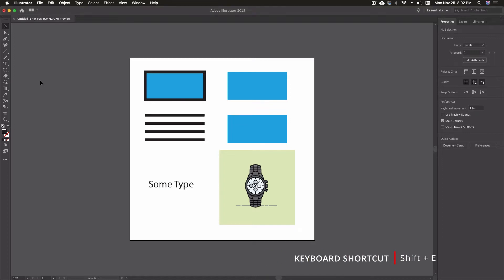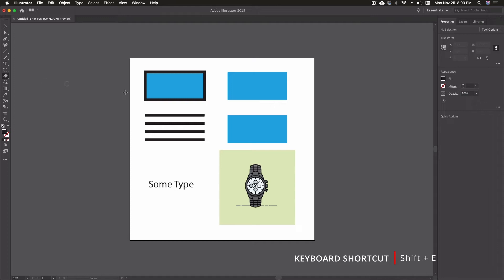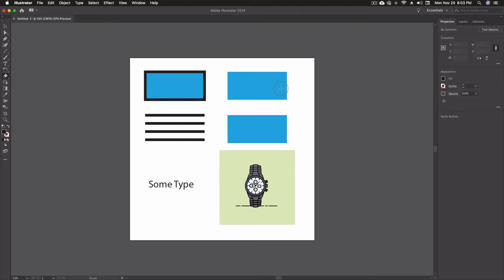We can also click Shift-E on our keyboard and that'll give us the eraser tool. Now, like some other tools, we can use the square bracket to go up or down. Left square bracket is going to make the shape smaller, right square bracket is going to make it larger. We'll go right about there with ours.